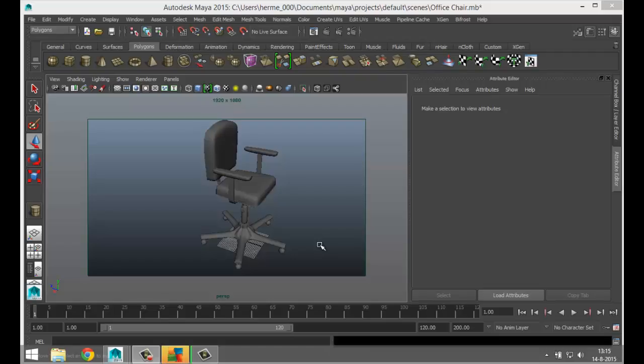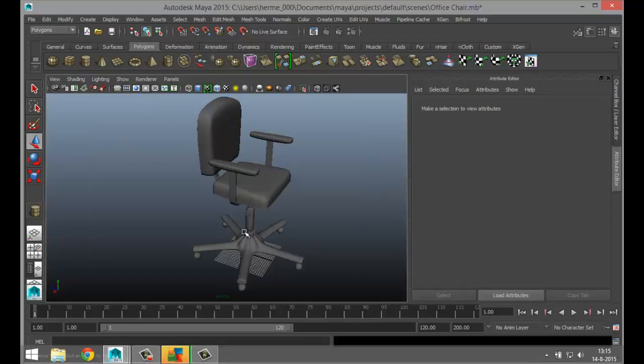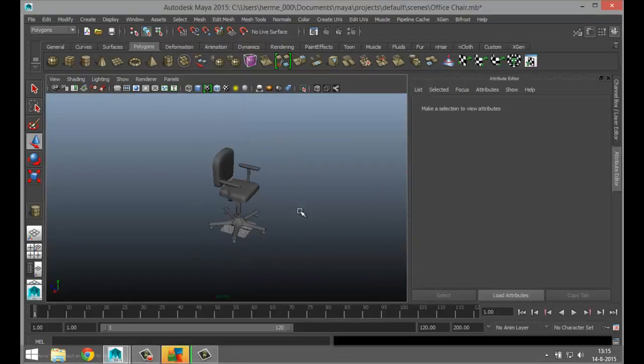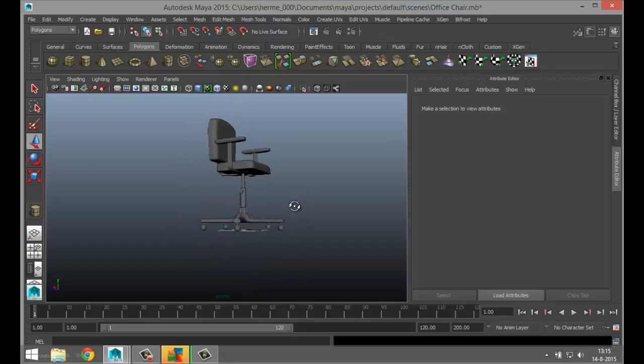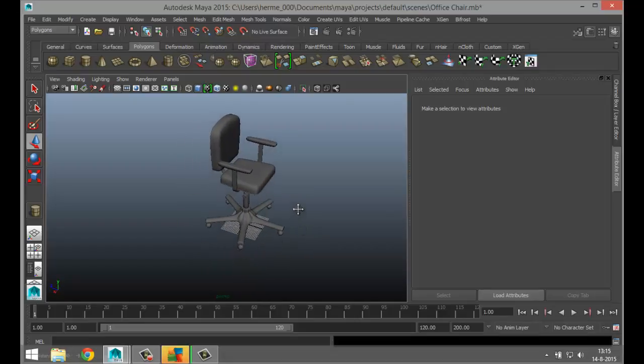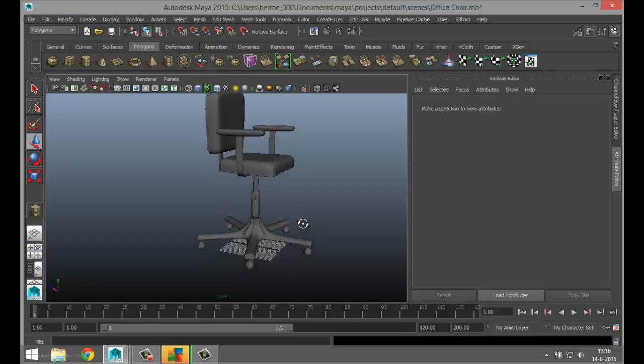Hey guys, Mike here at Amish Tutorials, and welcome back to part two of our office chair videos. In part one we modeled the chair and textured it, and in this video we are going to rig the chair. Just to keep things clean, I got rid of my background and lights and applied standard Lambert materials so it all looks more clean.